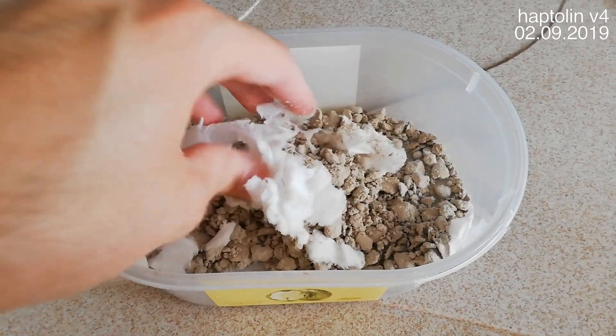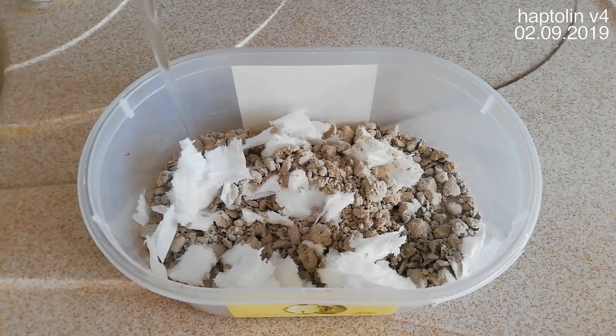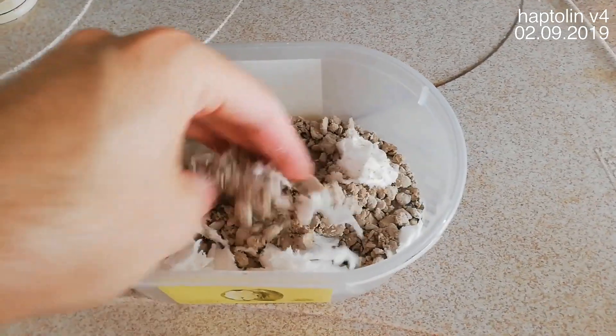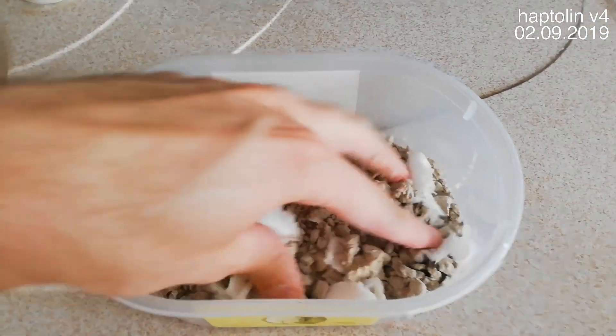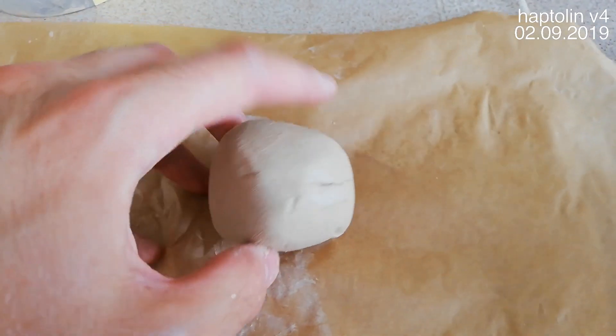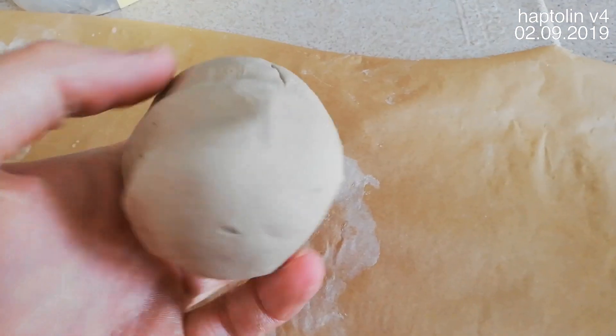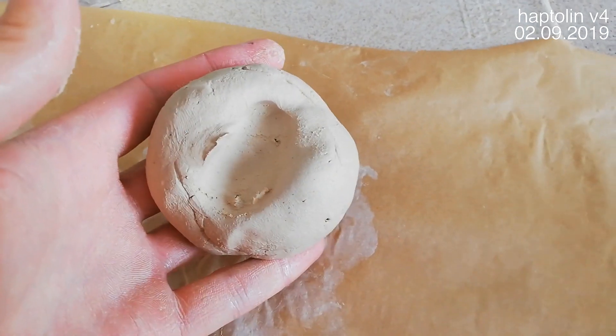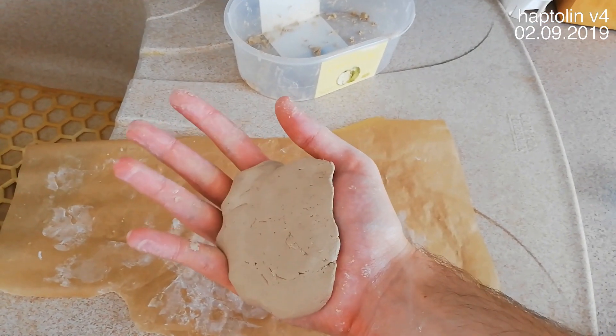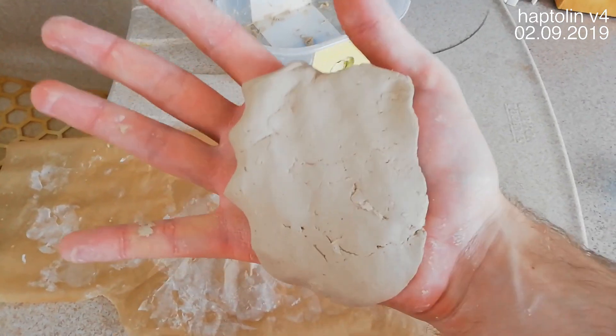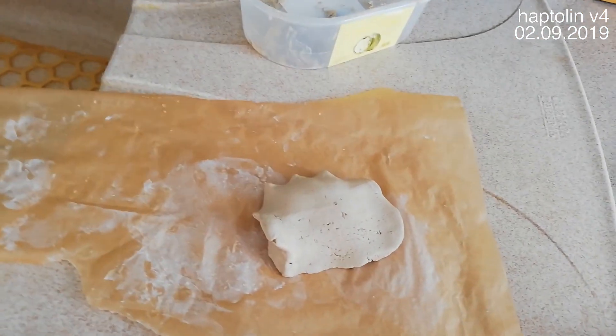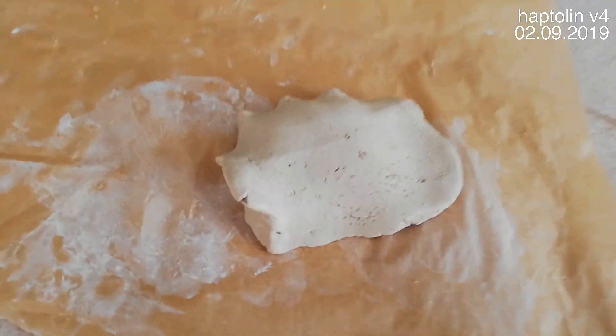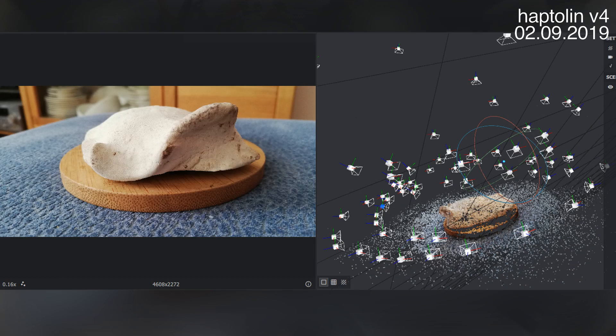Finally, I started working on the last, fourth prototype. I mixed some clay with paper scraps and salt and prepared a clay-negative mold of my palm. After firing it in the oven, I had an exact model of my Haptolin handle. Then I used Meshroom to prepare a photogrammetric scan of my mold and generated a 3D digital model of the handle.